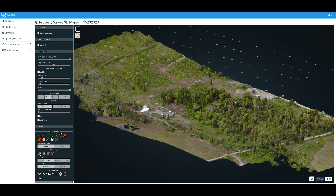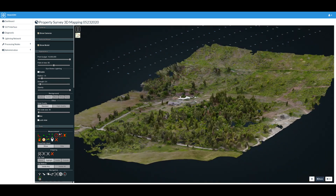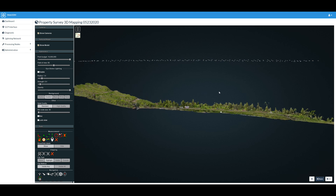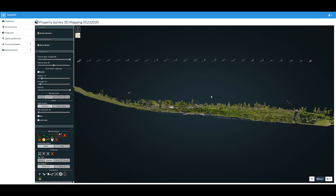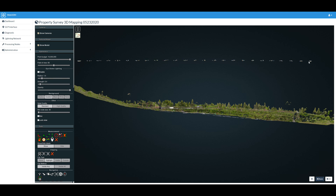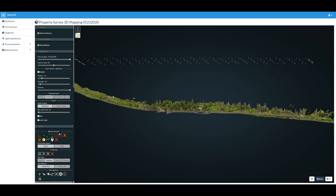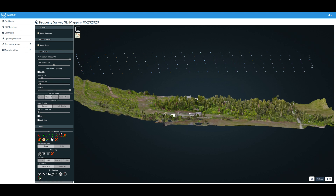I flew the drone on a mission to capture a bunch of photos in a grid pattern above the property. You can see the drone flew at a constant altitude. If you look behind the property, there's a big slope — it's actually steeper in real life, but according to this software it doesn't look as steep as we think. The front of the property also slopes much more severely than we originally thought.